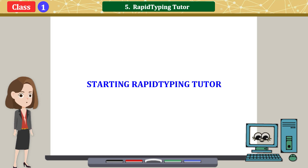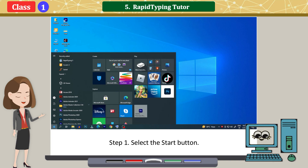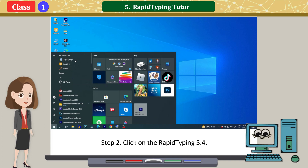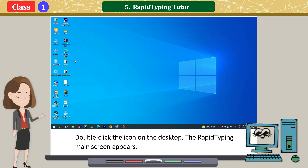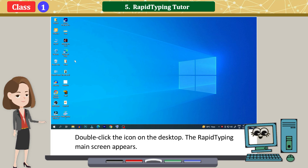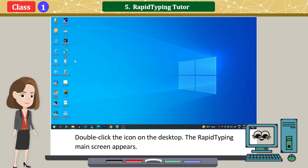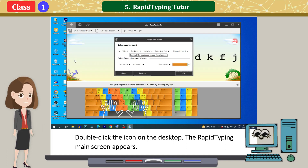Starting Rapid Typing Tutor: Select the Start button, click on Rapid Typing 5.4, or double-click the icon on the desktop. The Rapid Typing main screen appears.